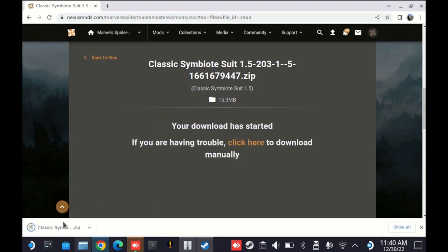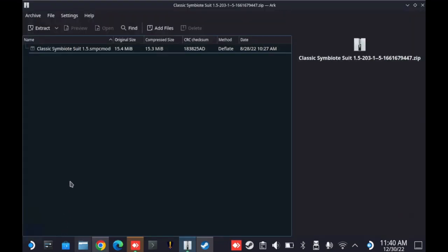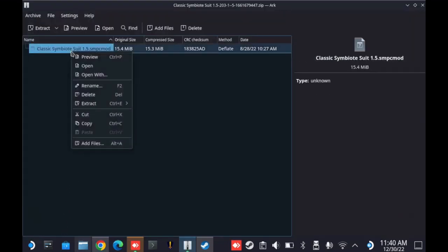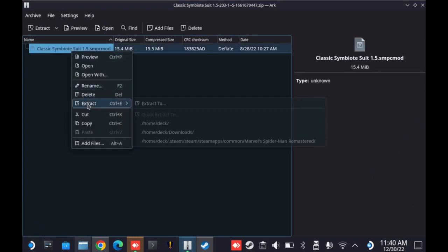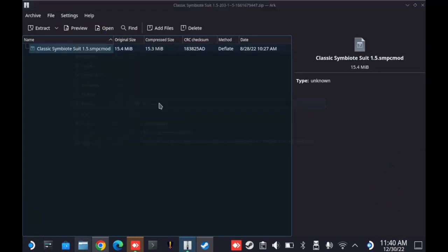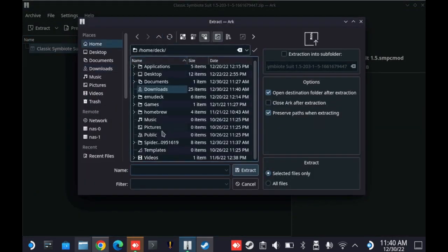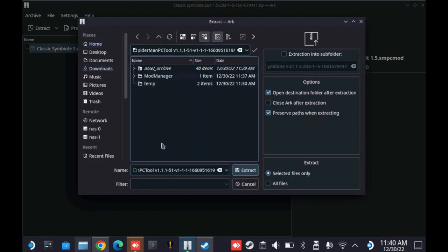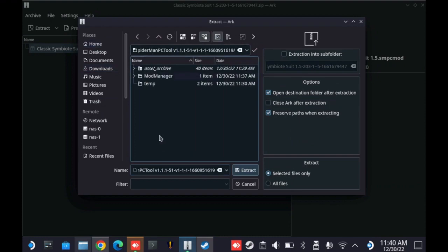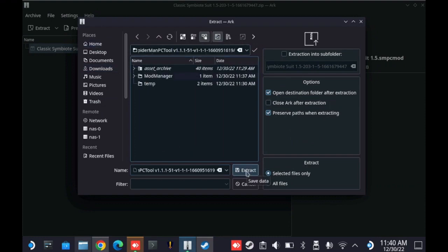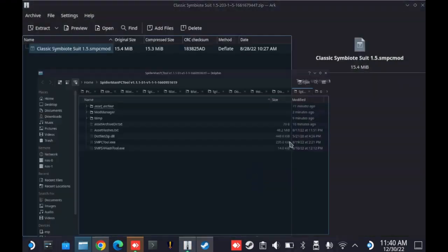I'm going to take a few seconds here to pull down the file. And then I'm going to go ahead and open it once again with the ARC application. And I need to extract this SMPC mod file. For simplicity's sake, I'm just going to put it in the same Spider-Man PC tool folder I've been using previously. So I'll go ahead and extract that. There she is.